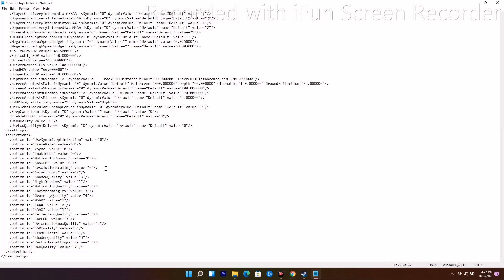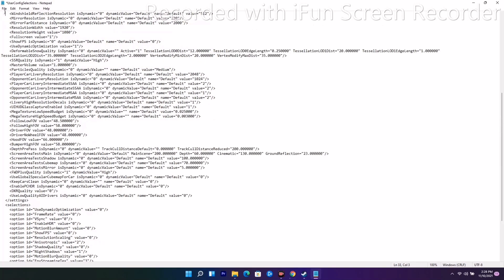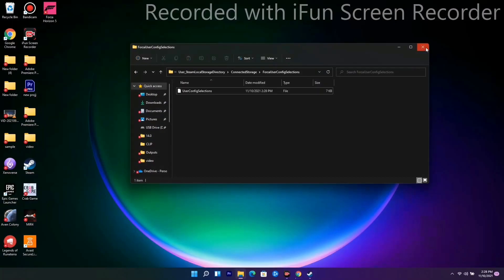Next, the Shadow Quality value is set to 3 — change it to 0. Then Motion Blur Quality is also set to 3 — change that to 0. Finally, Reflection Quality is set to 3 — change this one to 1. Once all these values are changed, go to File at the top, click Save, and close the file. This is solution one.